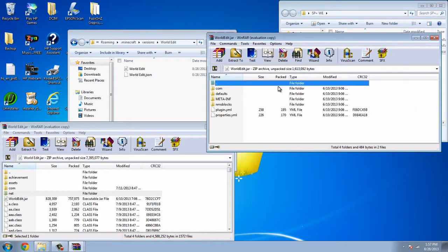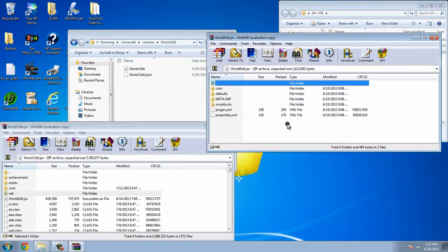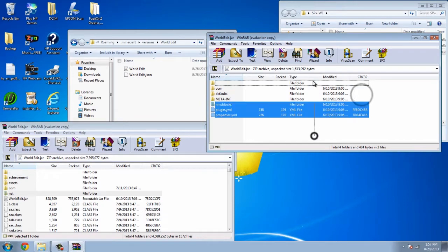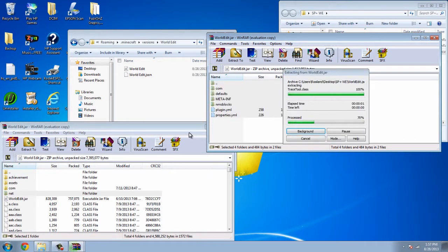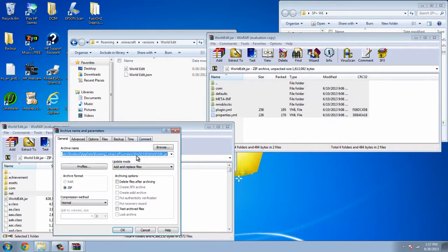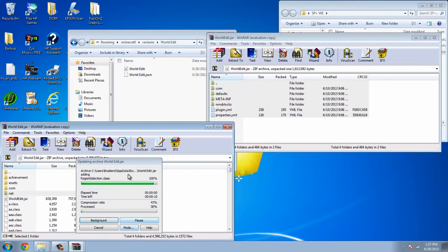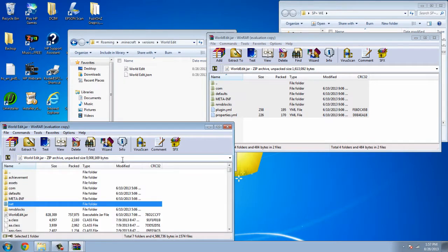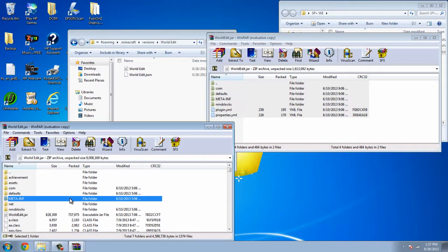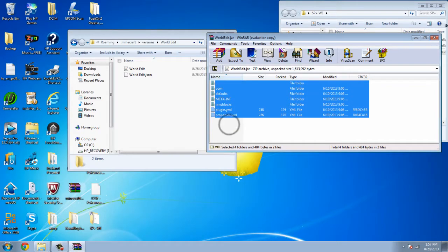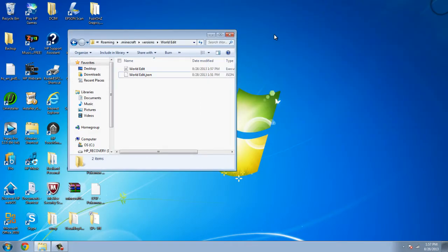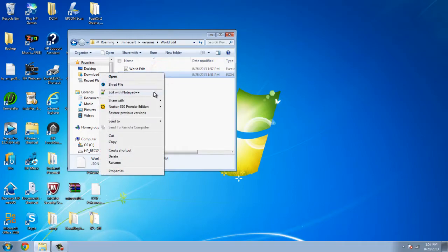you're gonna open up WorldEdit with WinRAR Archiver. And then, after this, you're just gonna highlight them all and place them into the folder. Do not delete this MetaInf. It will not work if you delete it. So don't delete it. It'll work fine. Trust me, I did this. Alright, so after that, you can just close all of this out.